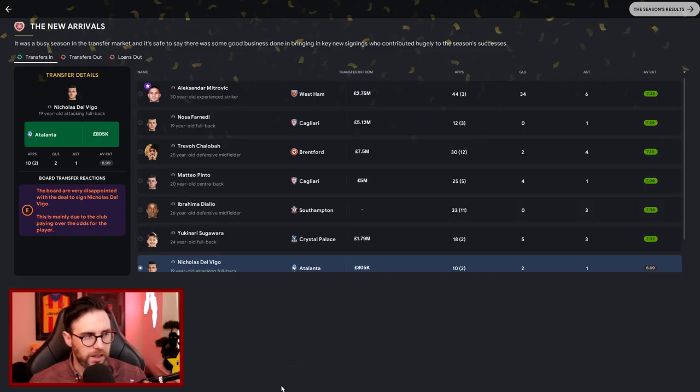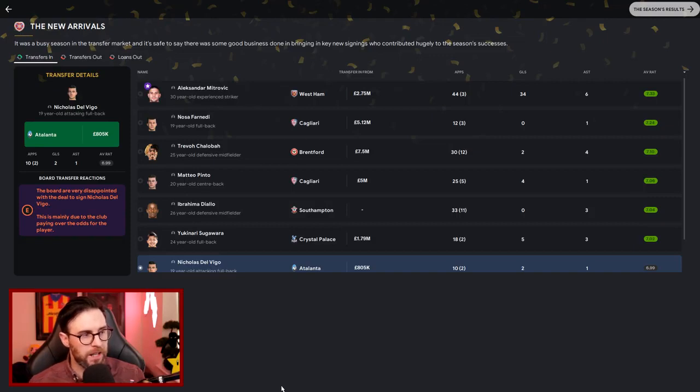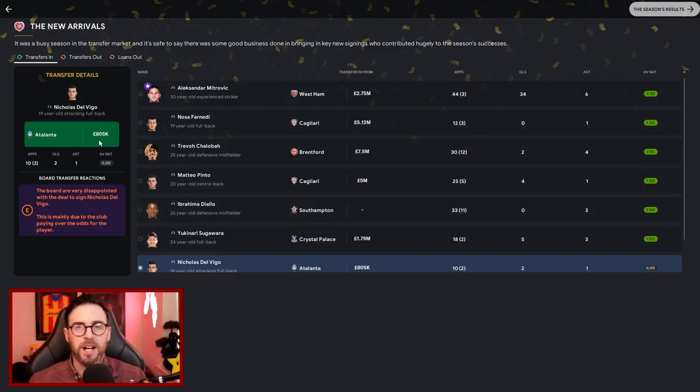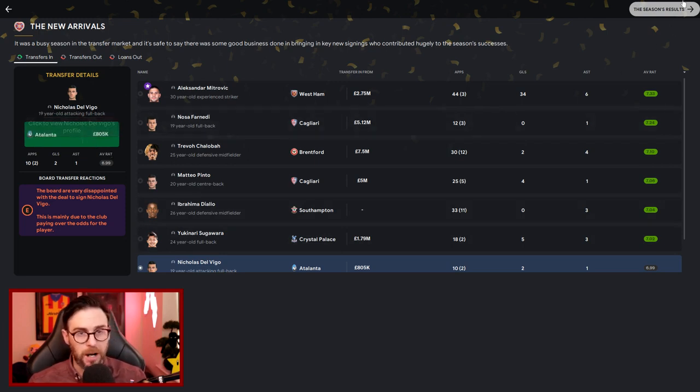When we look at the transfer deals, Nicolas Delvigo, apparently the deal was terrible. The board are very disappointed with the deal to sign Nicolas Delvigo. This is mainly due to paying over the odds. We only paid £805k. That is a lot of money.